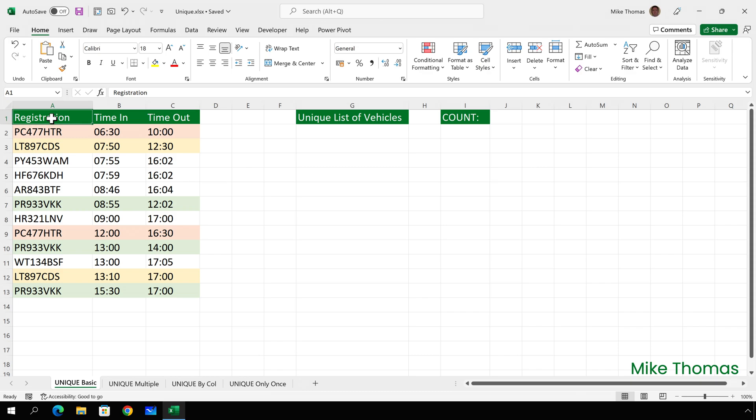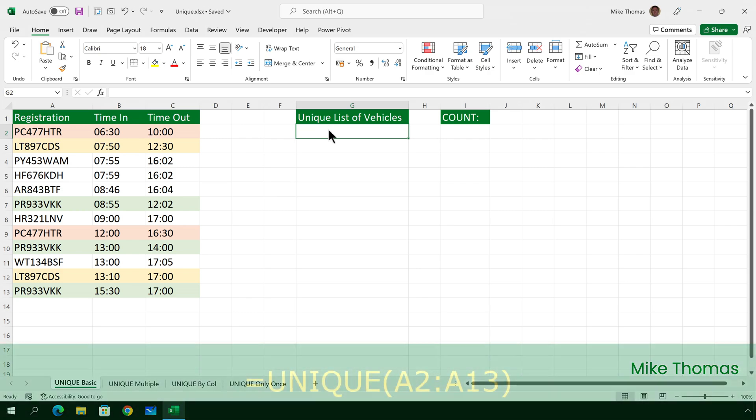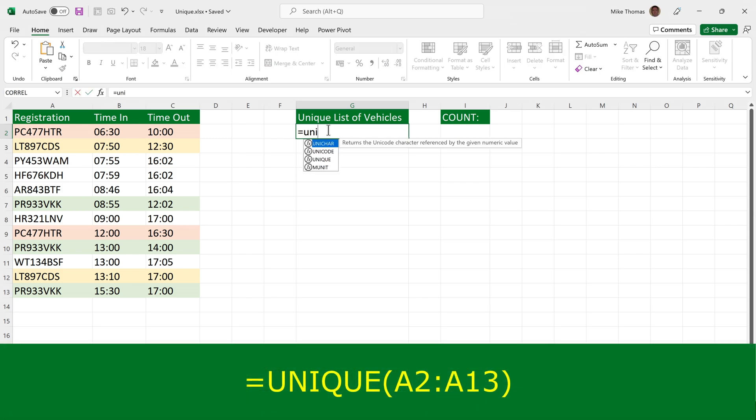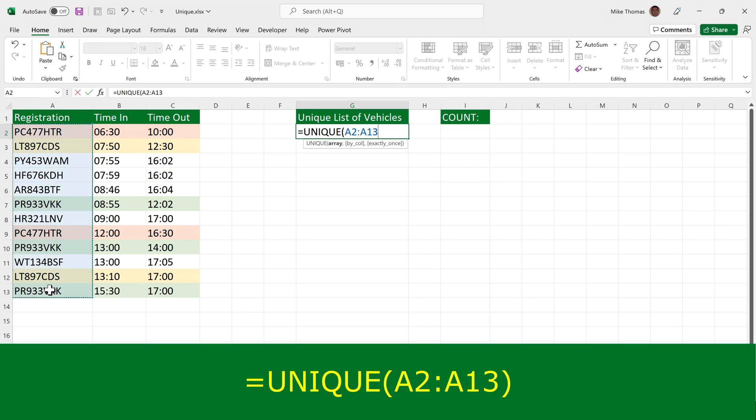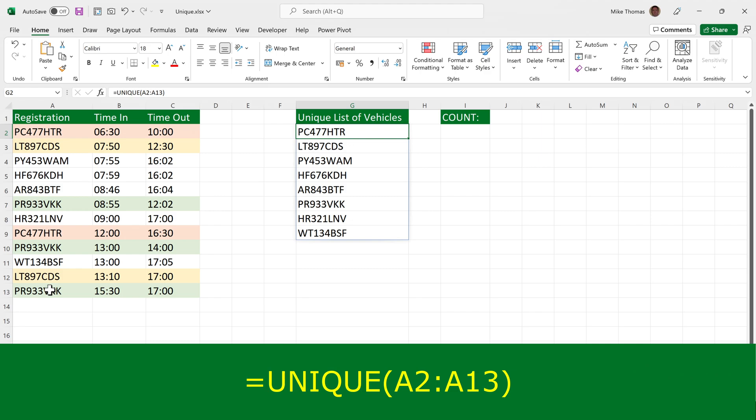What I need in column G is a list of the vehicle registration numbers or license plate numbers, as they're known in some countries, without the duplicates. So I'll go to G2 and I'll type equals UNIQUE open brackets and select A2 to A13. Close the brackets, press enter and we're done.